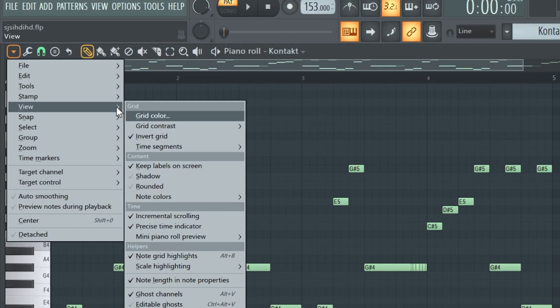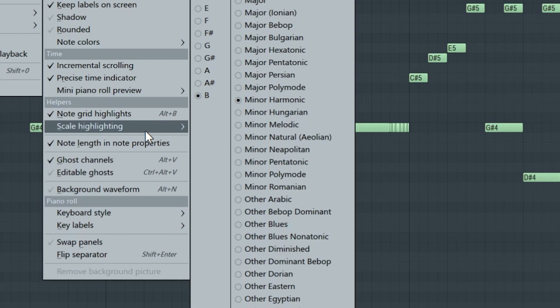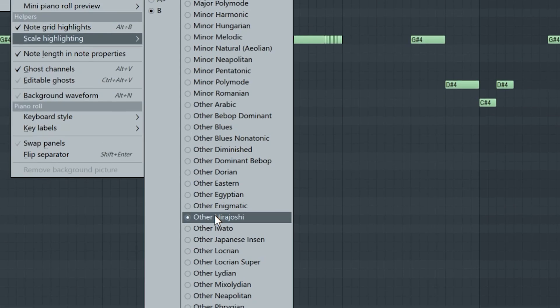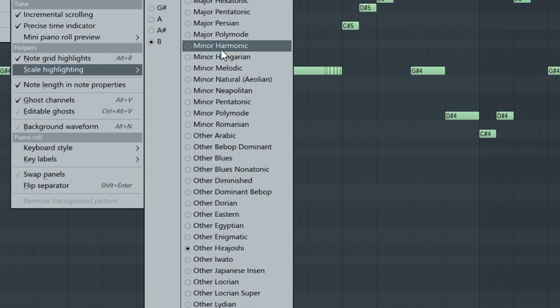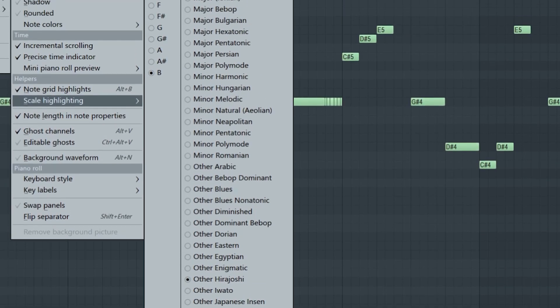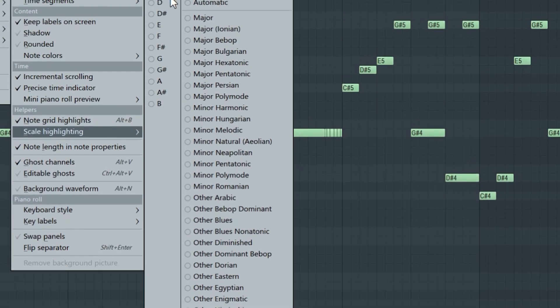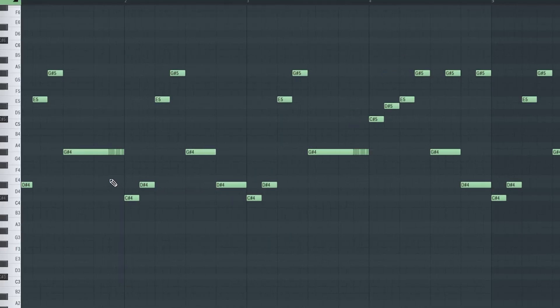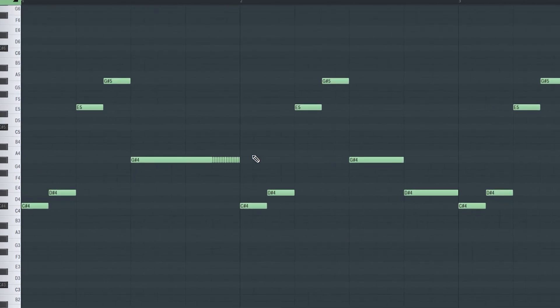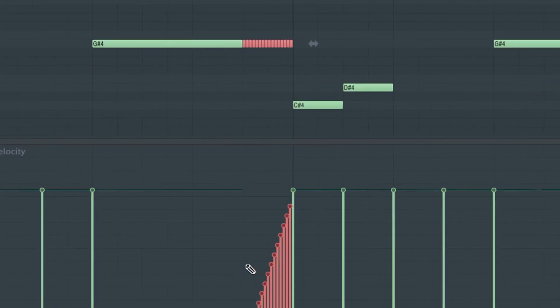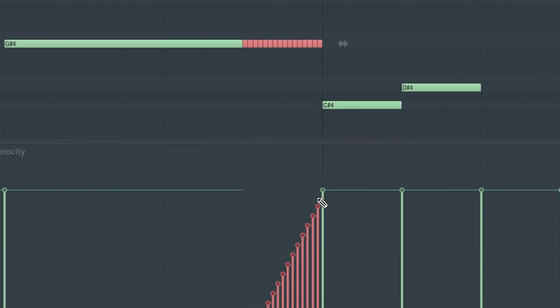The way I achieved those Japanese type of melodies is by going to view scale highlighting and picking this scale right here. Of course, I chose C sharp for this one. What I also did was I made those really small triplets right here, and I increased the velocity like this to make this reverse effect.